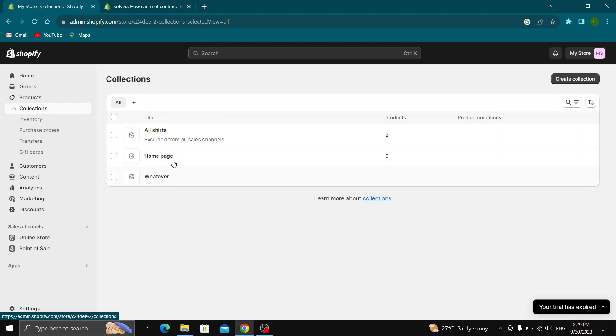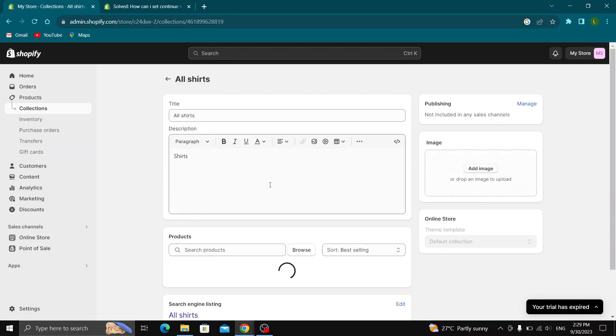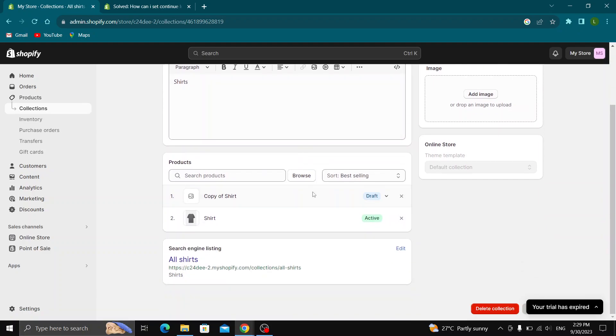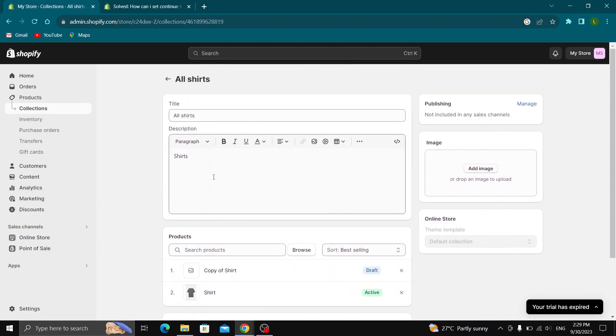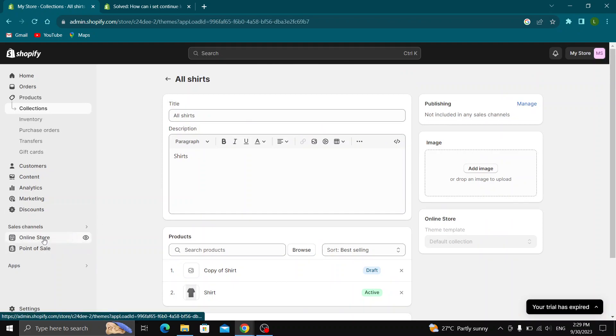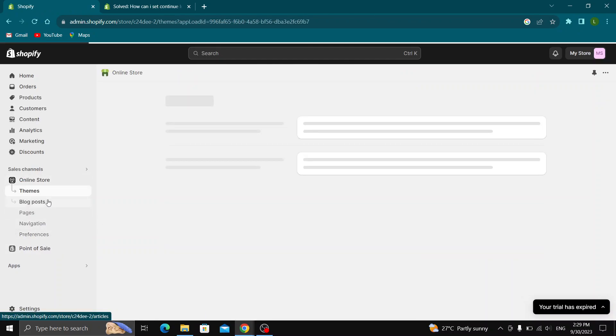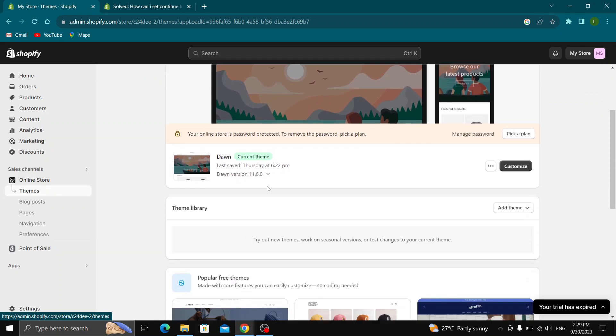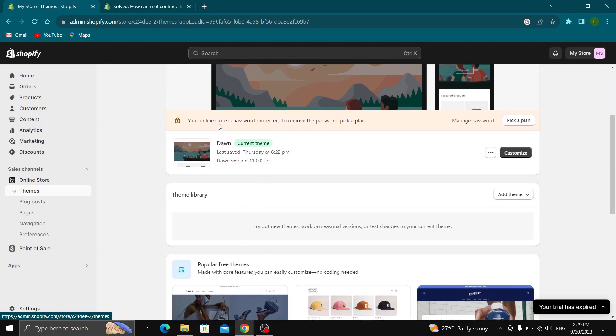As you can see here are our collections. Let's say that we have a lot of products and when we are scrolling down, we want to see the option to continue scrolling and loading more products. Now what we have to do is go to the left side and click the online store option. Click on online store and then click on themes and this will show you the theme that you are using.